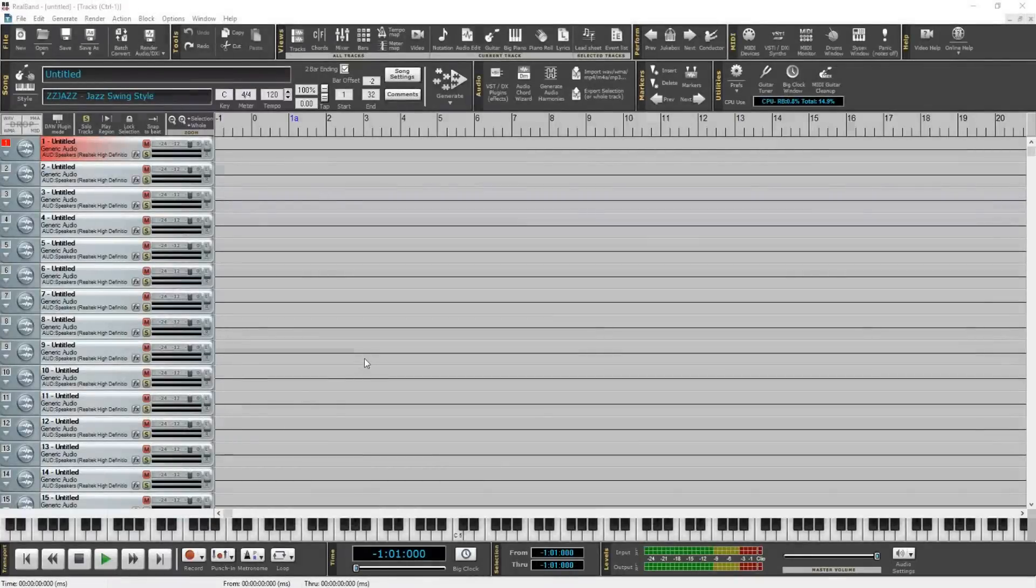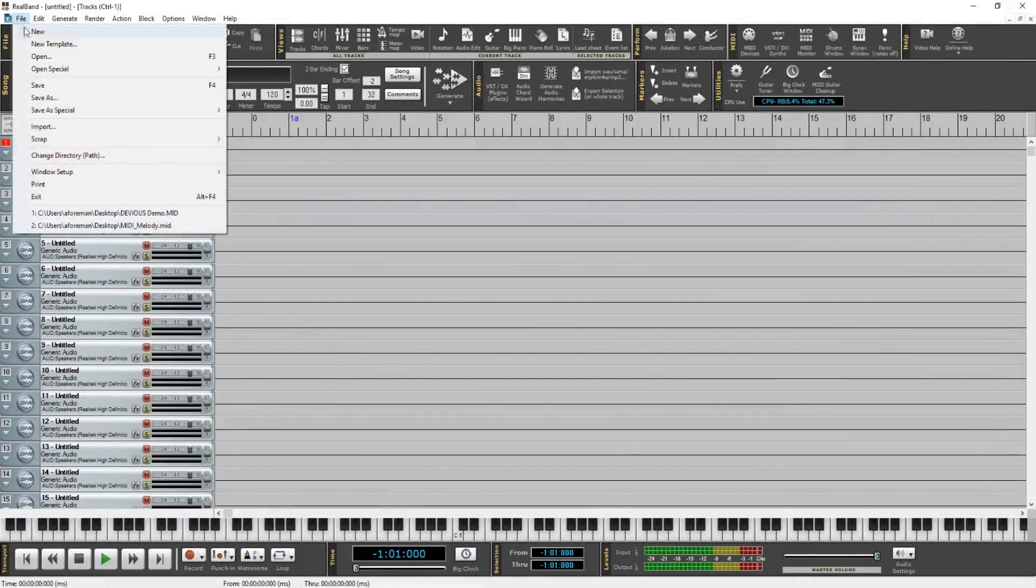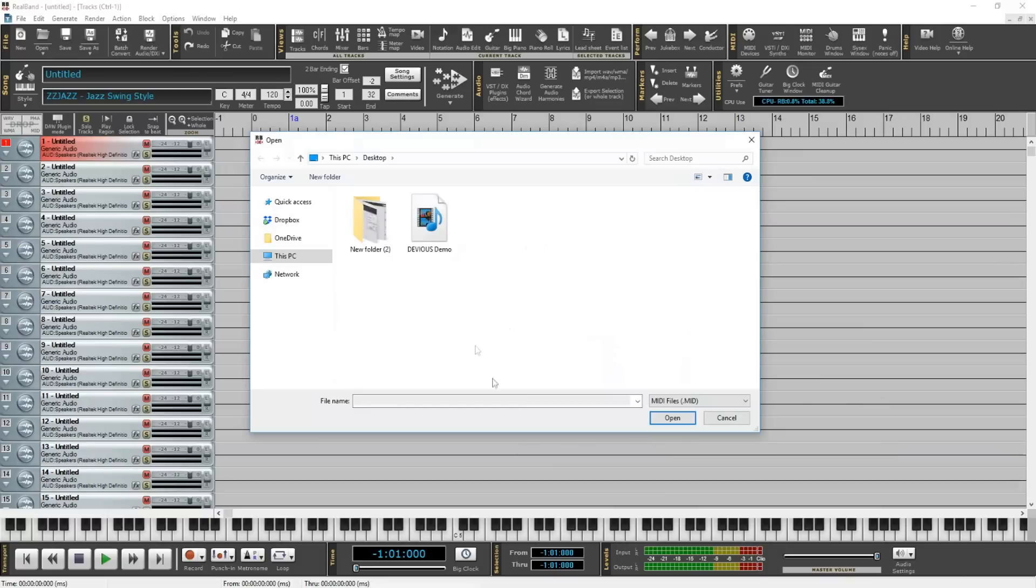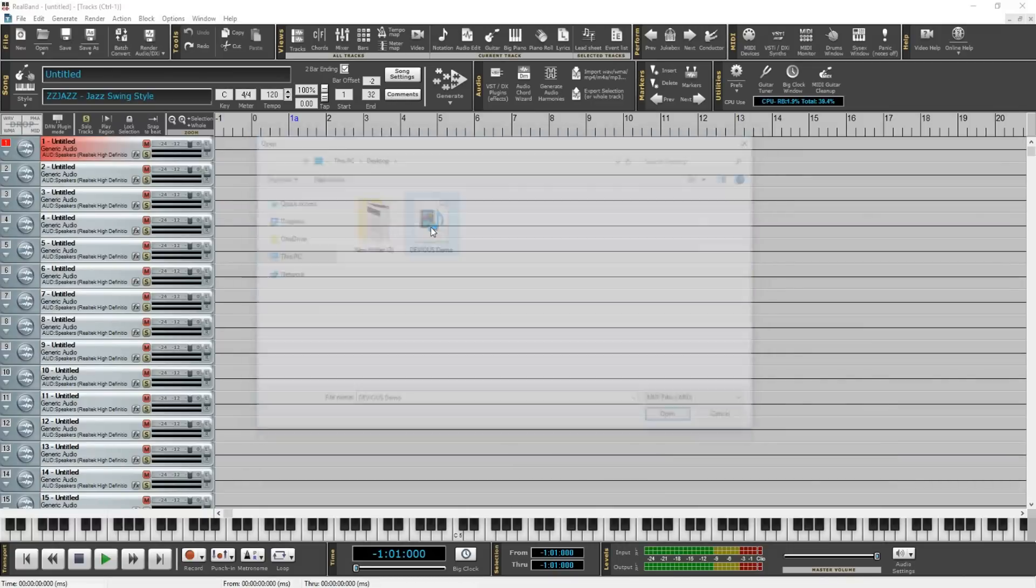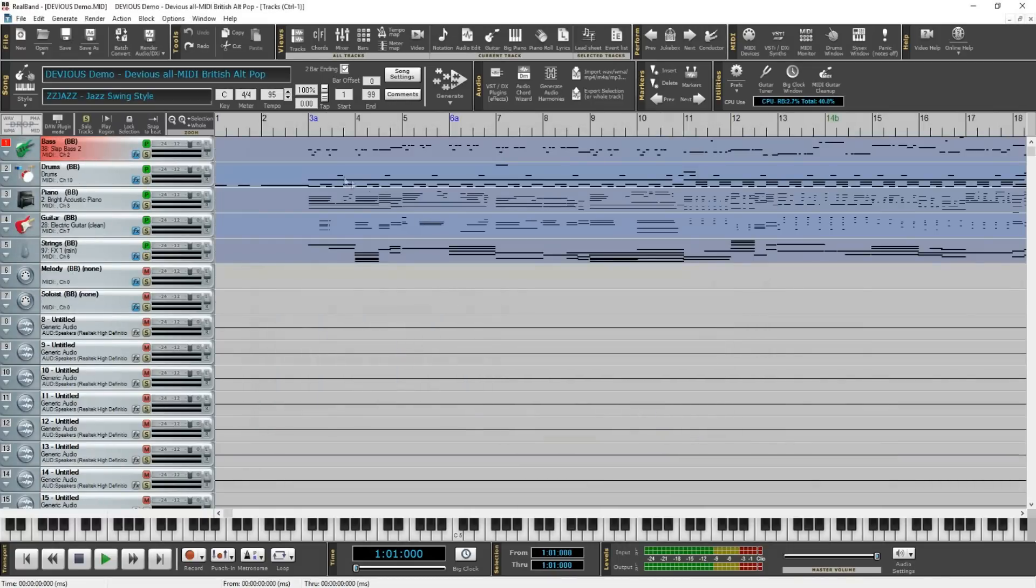Now that that's done, I'll go over to Real Band, but you can use any DAW of your choice. I'll go File, Open, and select our MIDI file. And now we can see here our separated MIDI tracks. Let's give it a listen.